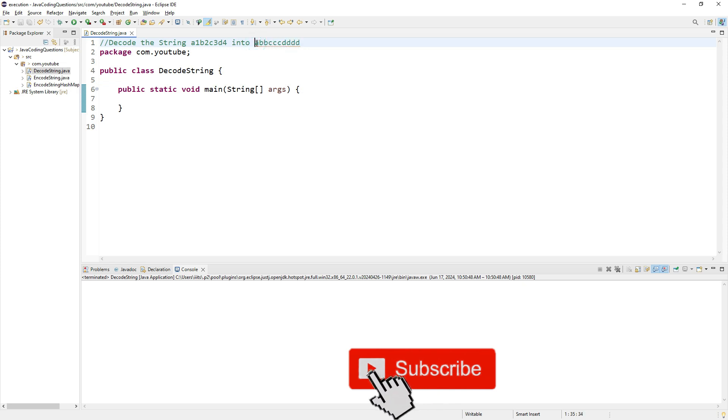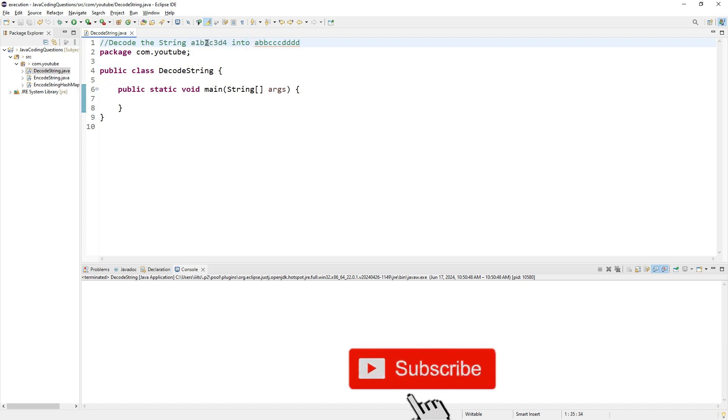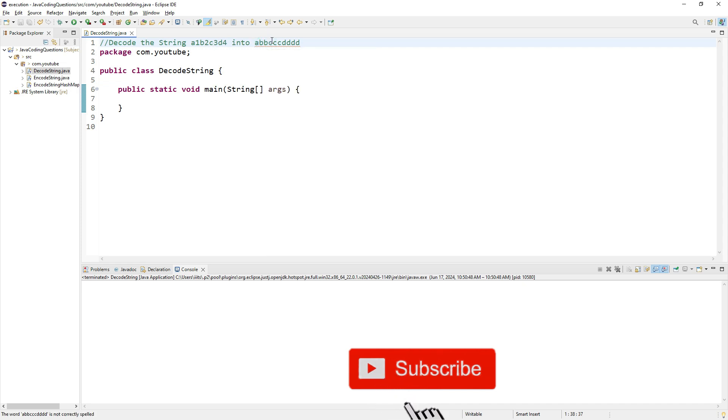A followed by 1 means A is output one time. B followed by 2 means B is output two times. C followed by 3 means C is output three times. That's how you decode it.